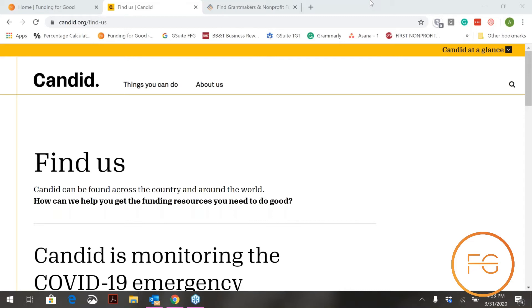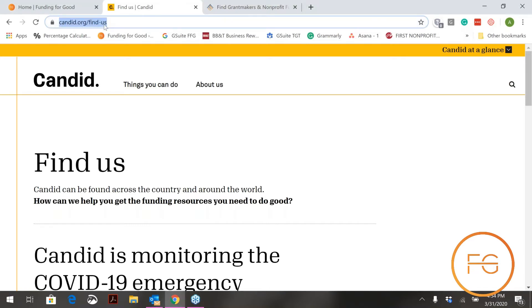You do not need to pay for Foundation Directory Online to access it, and I want to show you how to find those libraries. The first page you see here is candid.org/find-us. This is the link you need to go to in order to find the closest libraries that have the software. Again: candid.org/find-us.